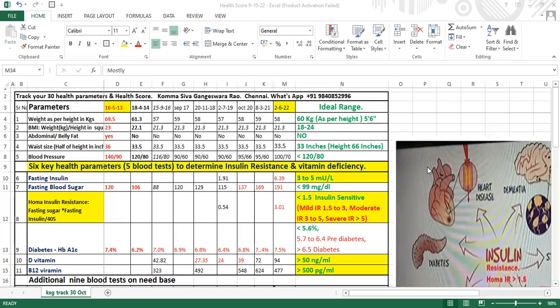Rakesh Jhunjhunwala, who recently expired, had 37,000 crores. It's excellent that so many people are rich and providing employment, but I'd like people to focus on their health score. I've created 30 health parameters and a health score. Let's look at them so we can assess our own health.